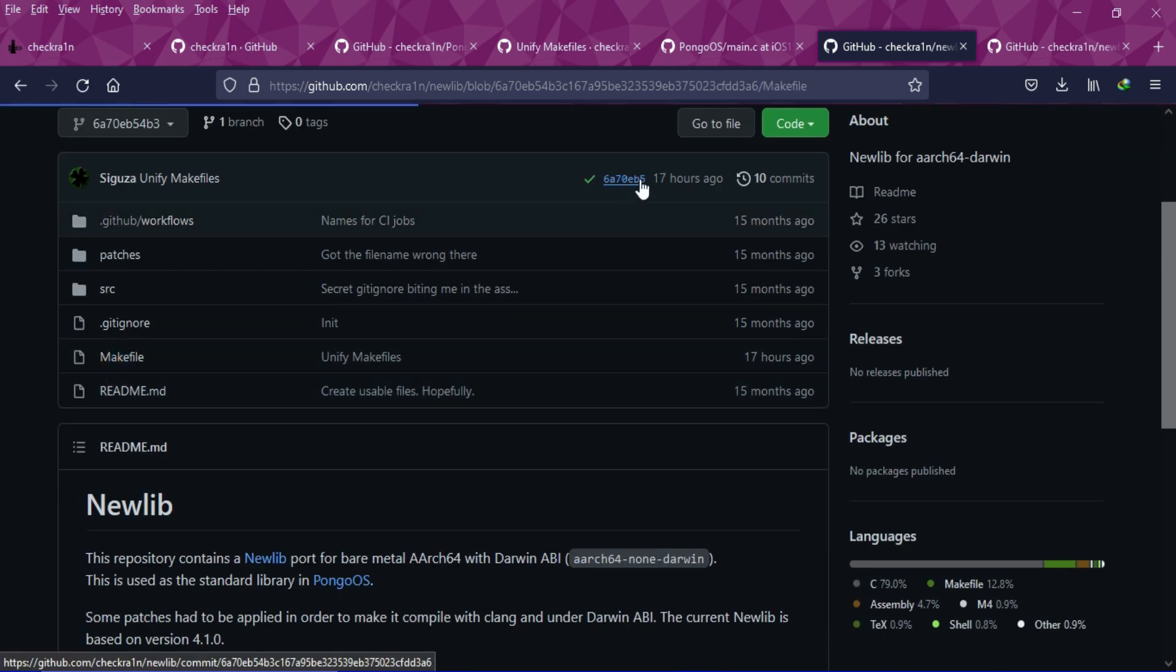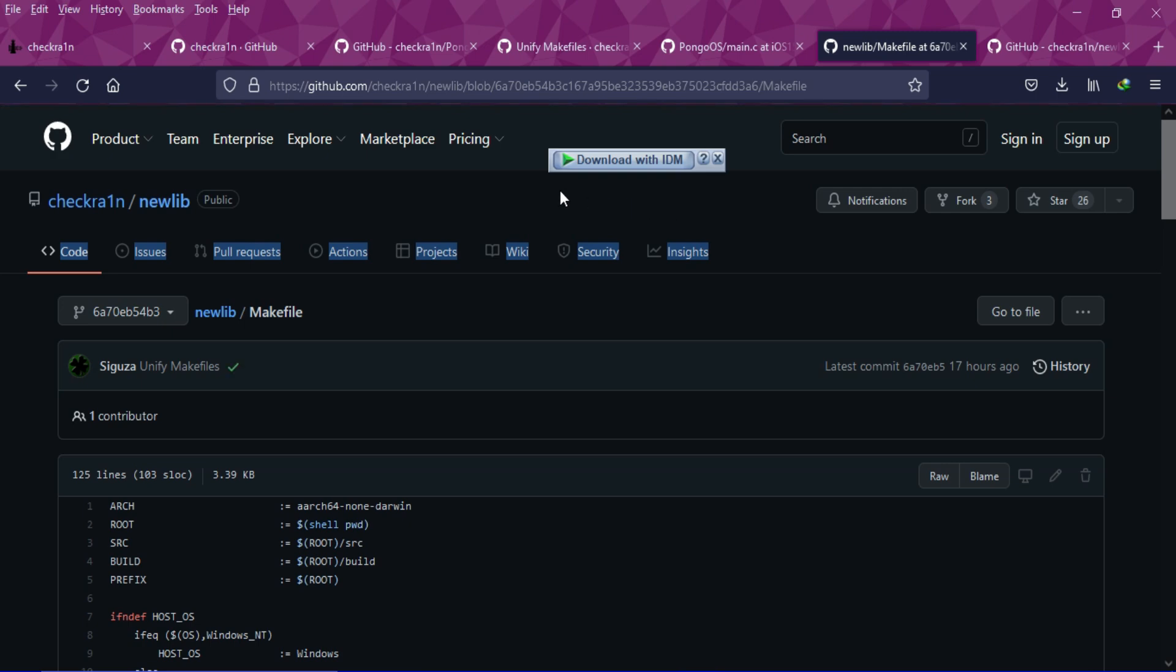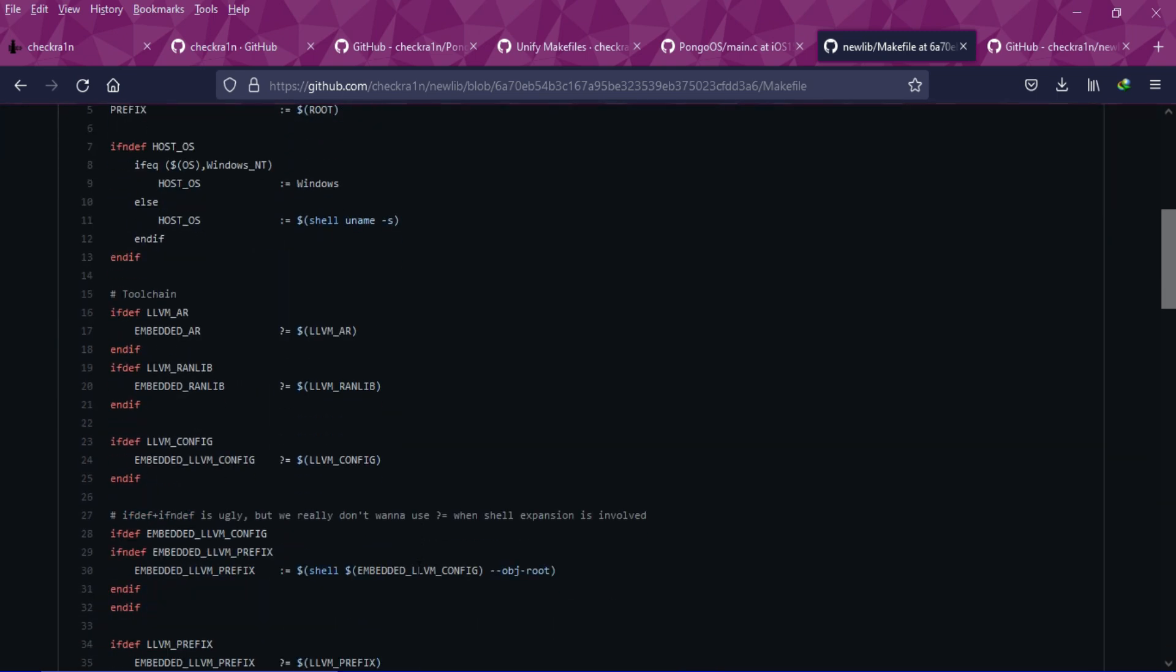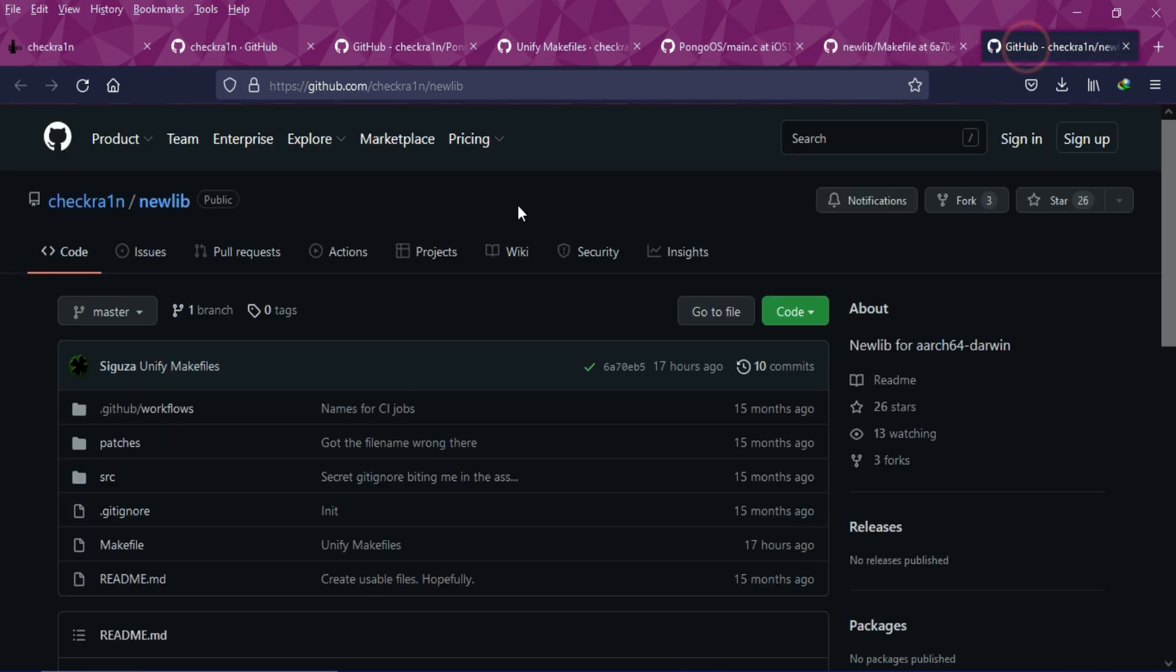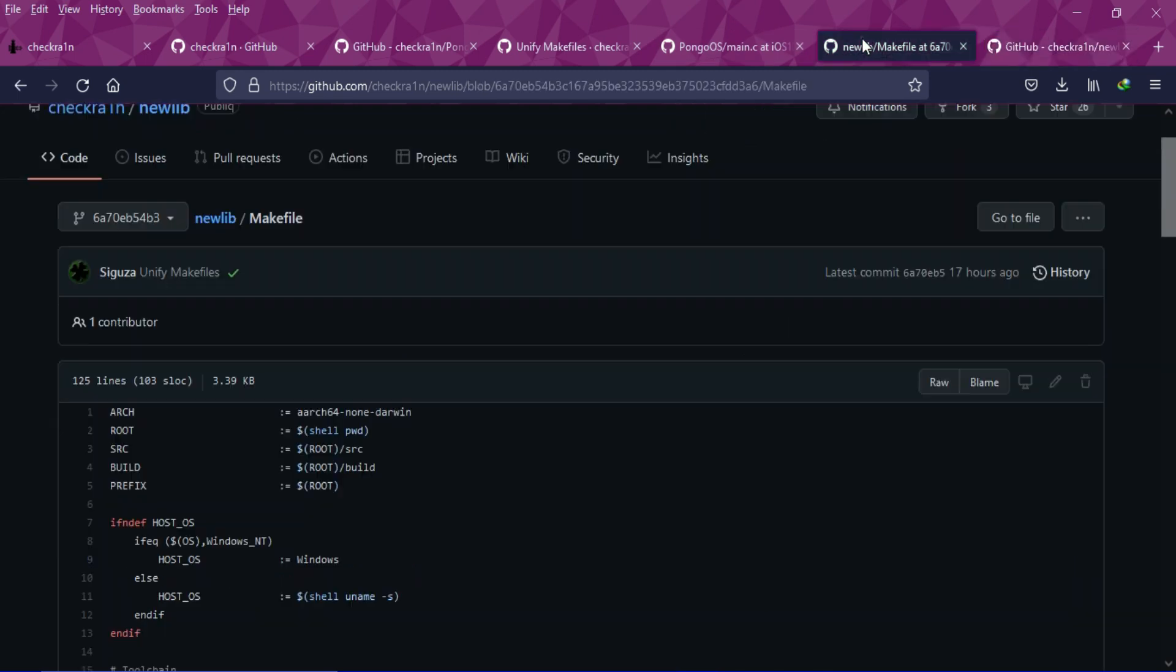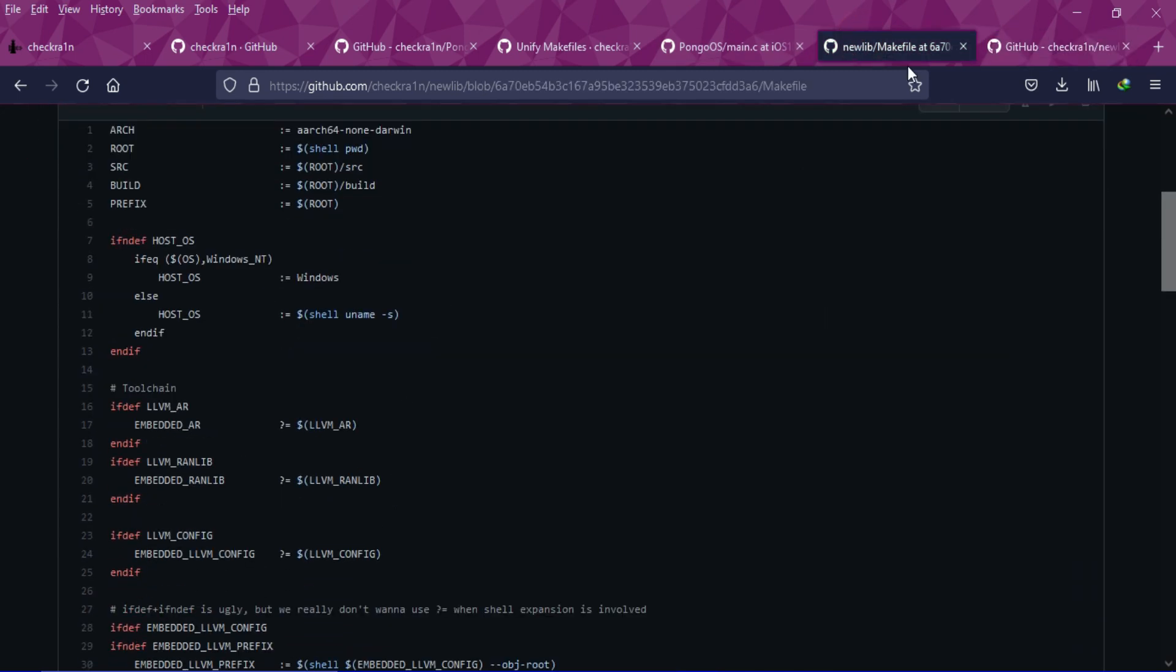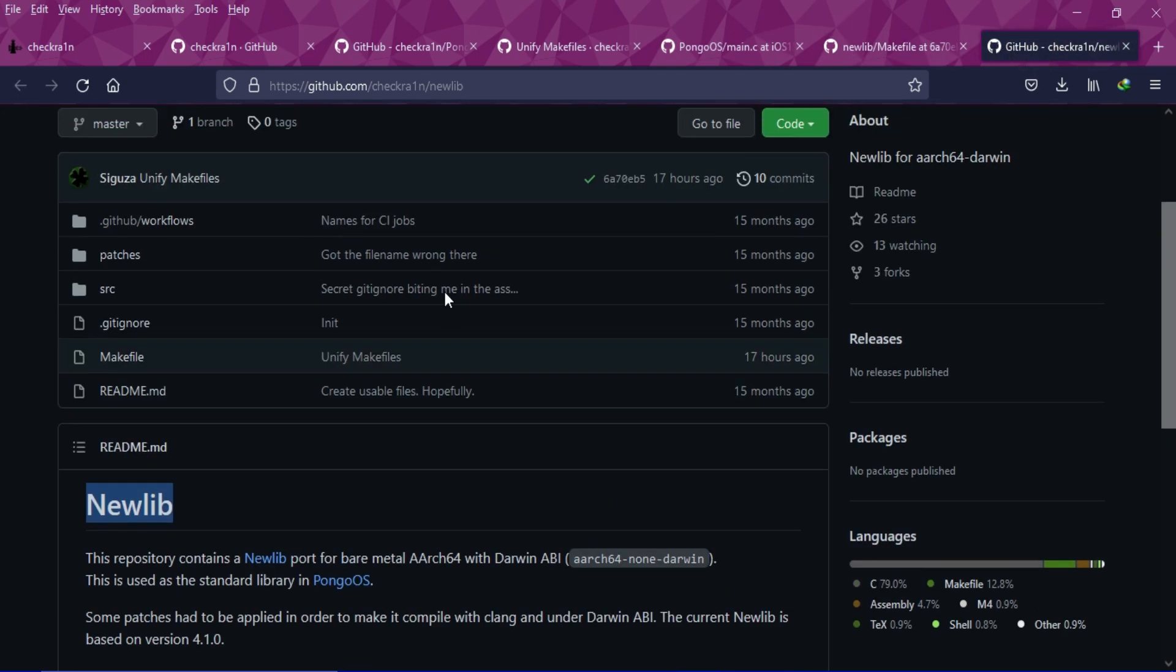So these are some changes that have been made on the CheckRain GitHub page. We are seeing consistent progress on their GitHub page. They have updated PongoOS and other stuff that helps the complete CheckRain jailbreak to be released. Also they have made some changes in the main.c file.